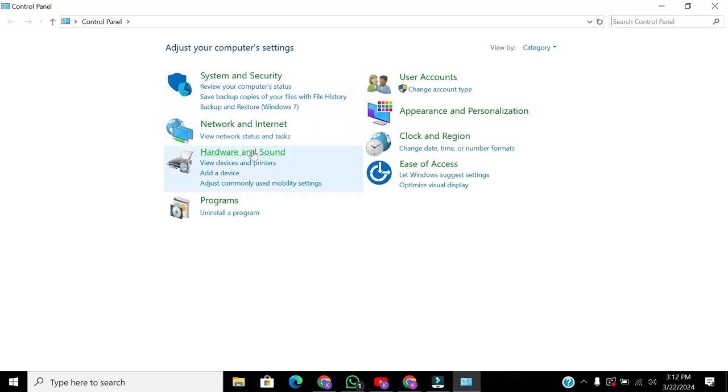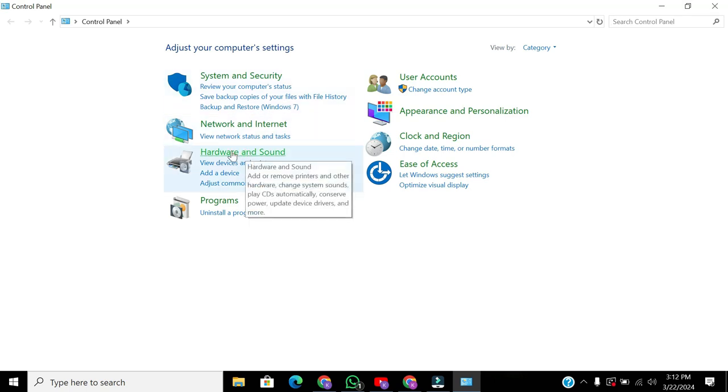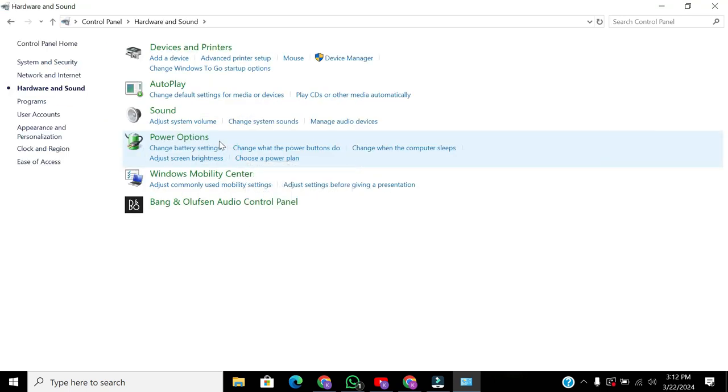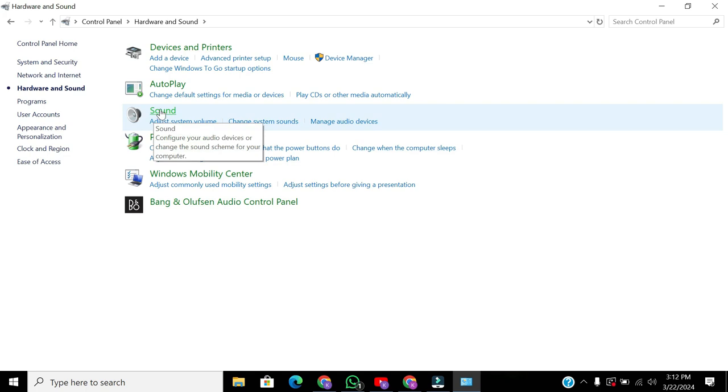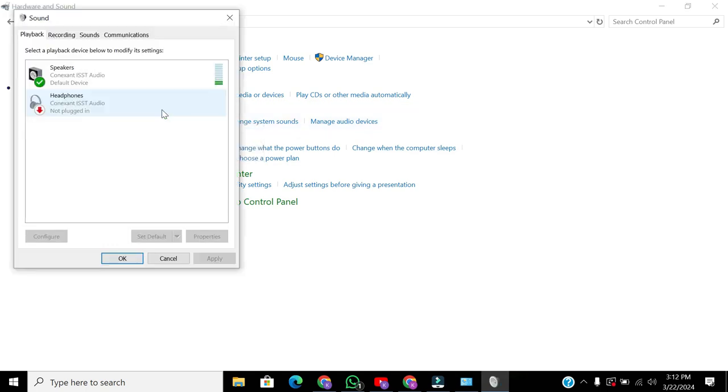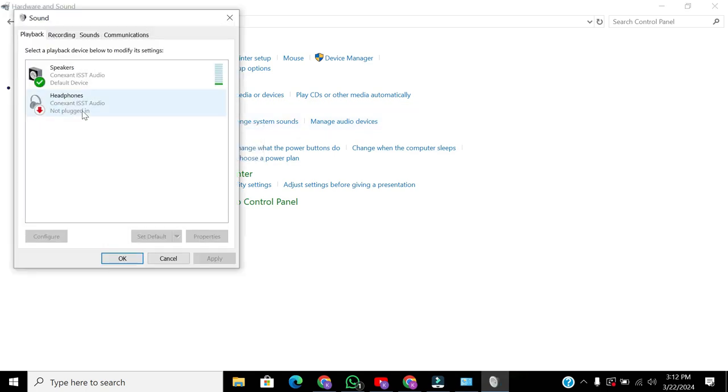Once in Control Panel, navigate to Hardware and Sound, then click on Sound. Double tap on your speaker.